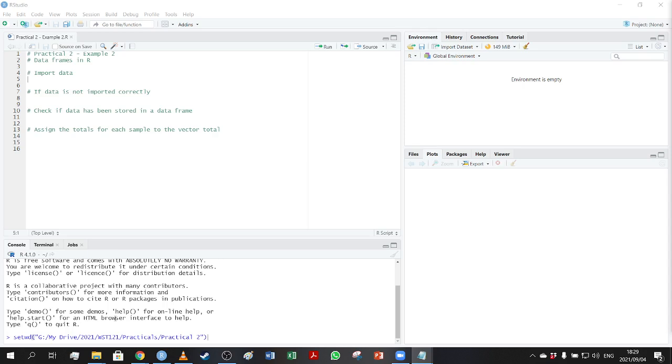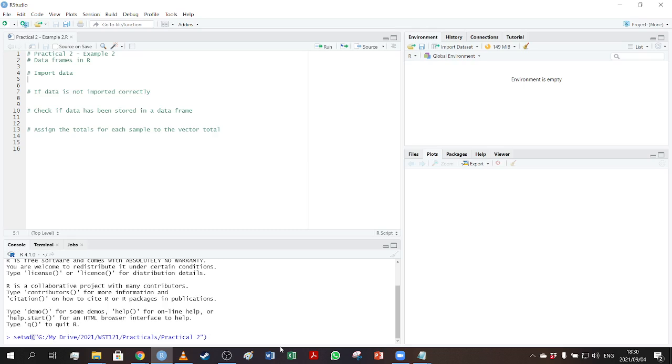Before we can import the data, we first want to set our working directory. I've already added my code here in the console. I don't want to add it into my script because when you guys are uploading your scripts to Gradescope, you don't want to set a working directory in there. It's not going to find that working directory and it's going to lead to an error. So you want to do that in your console. Just remember to do it before you start and make sure that you put your files.